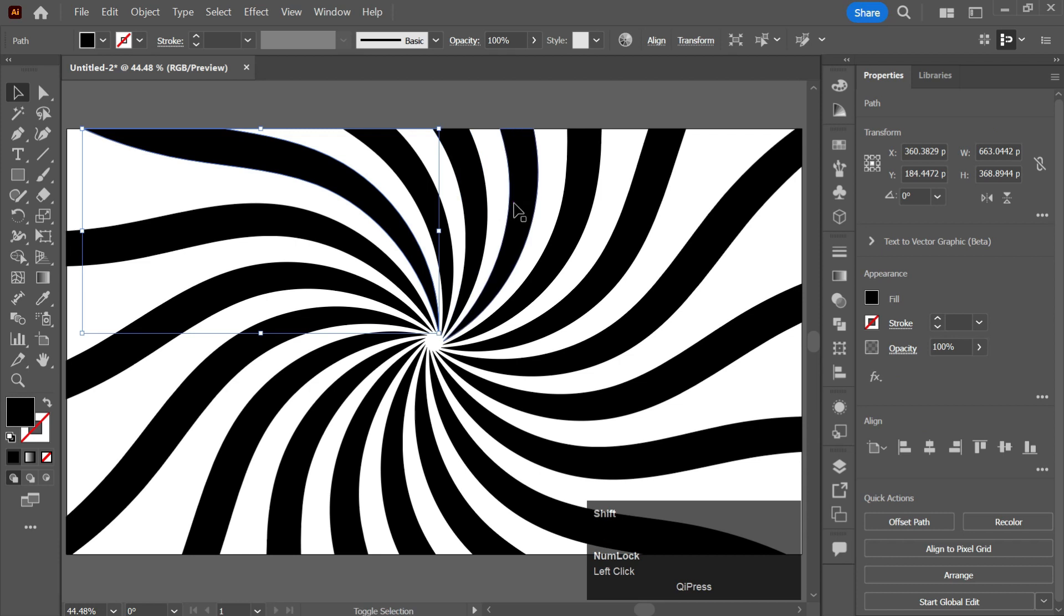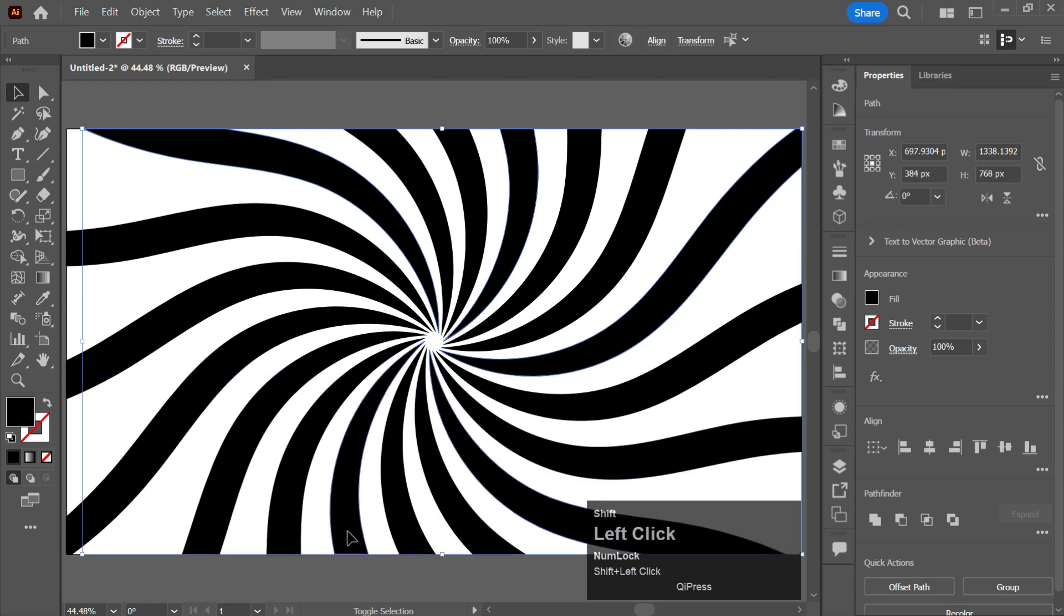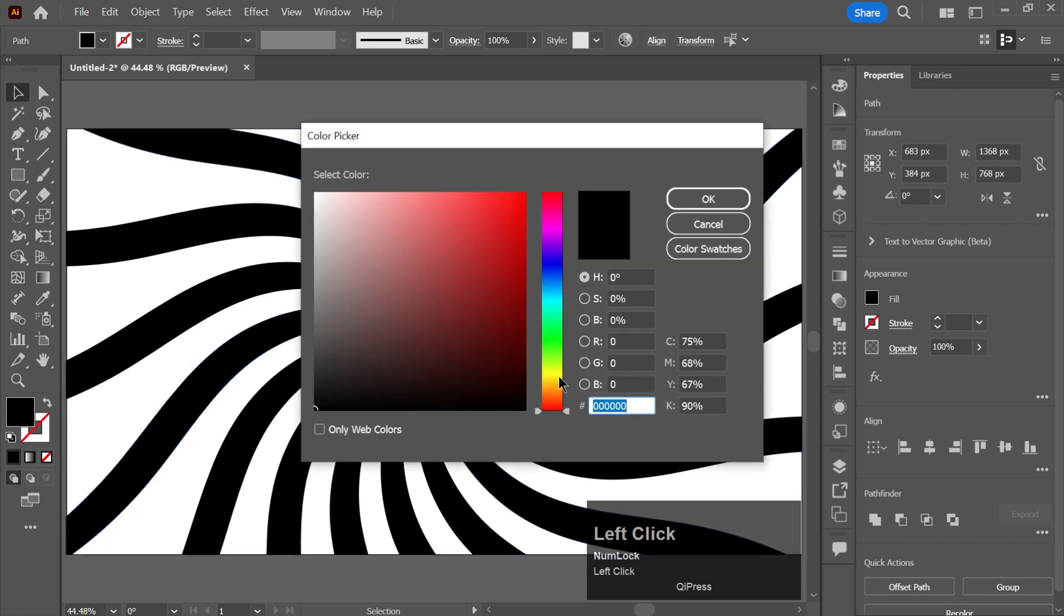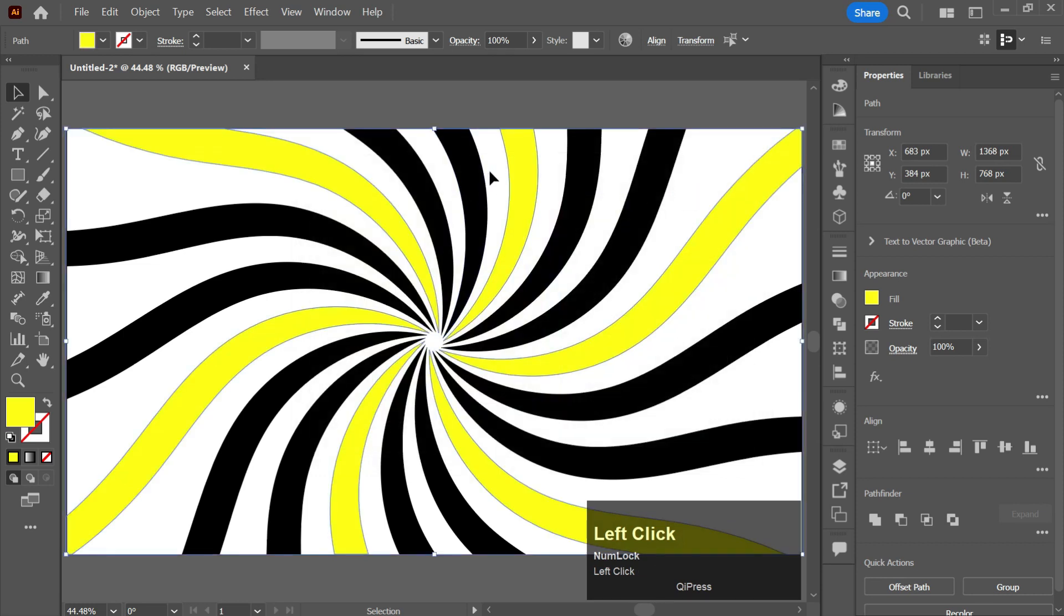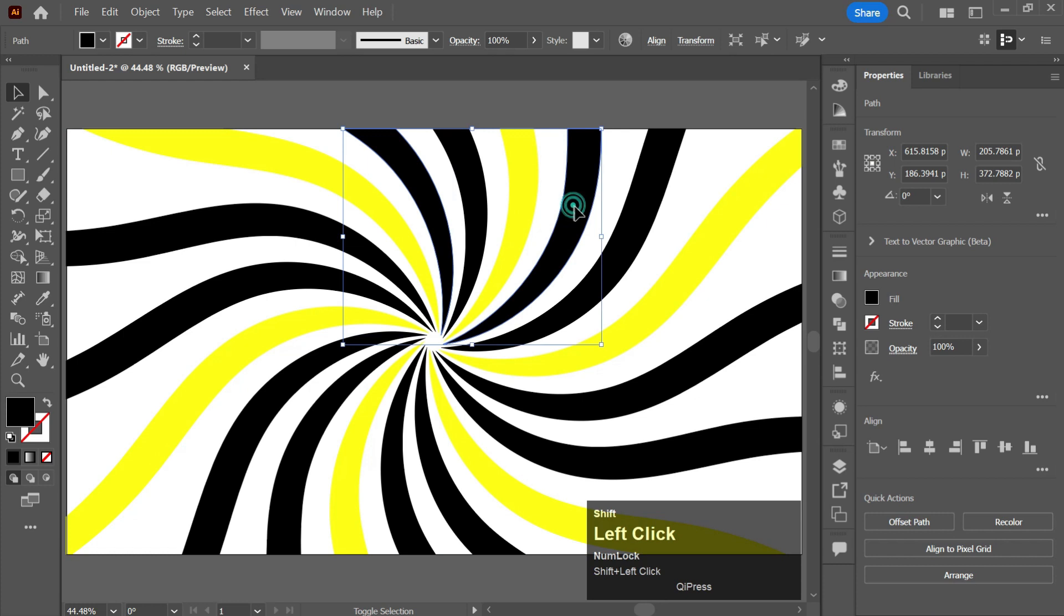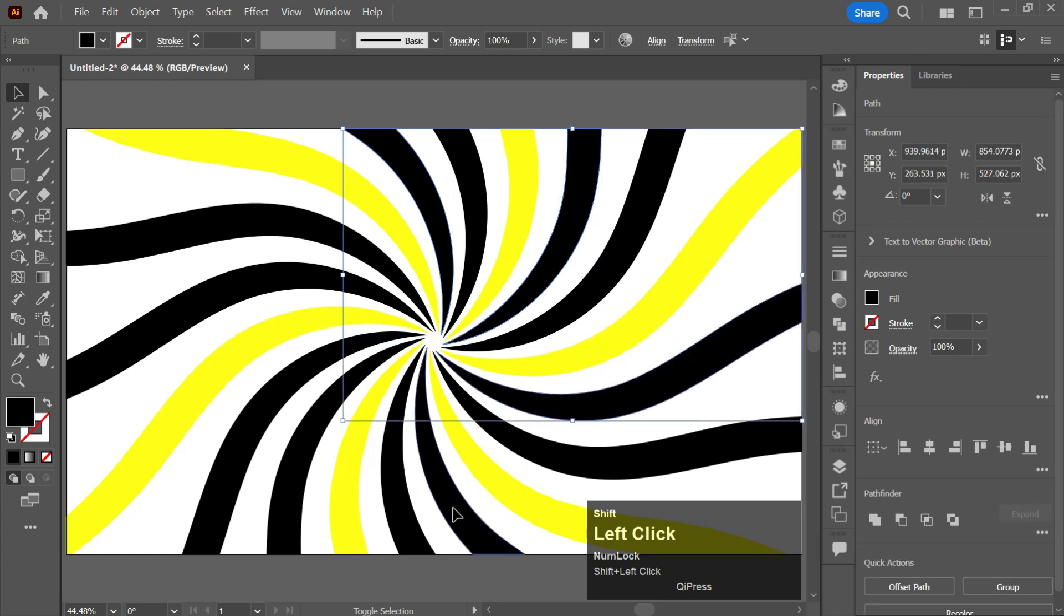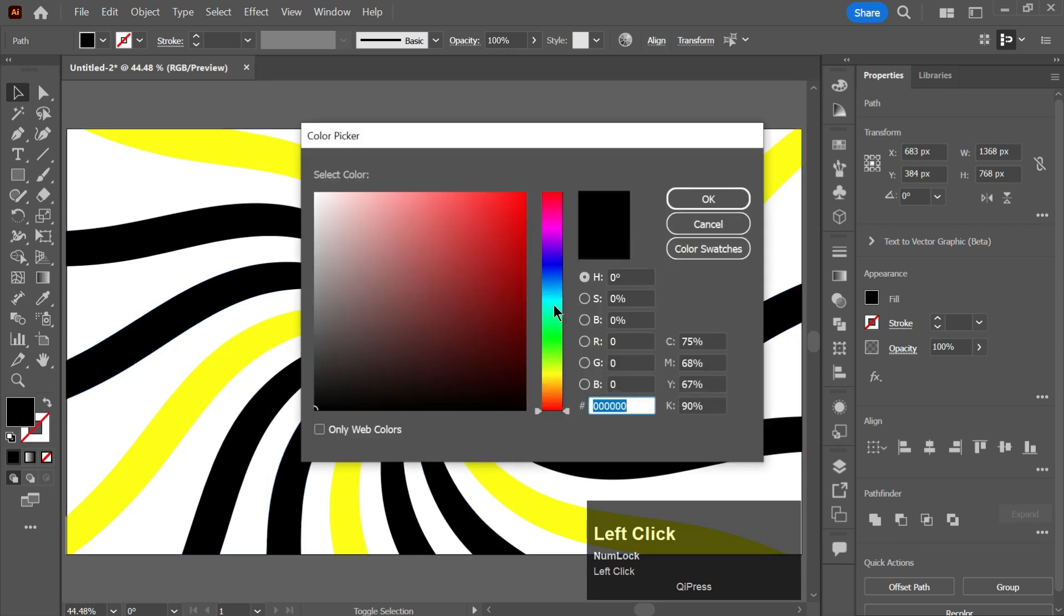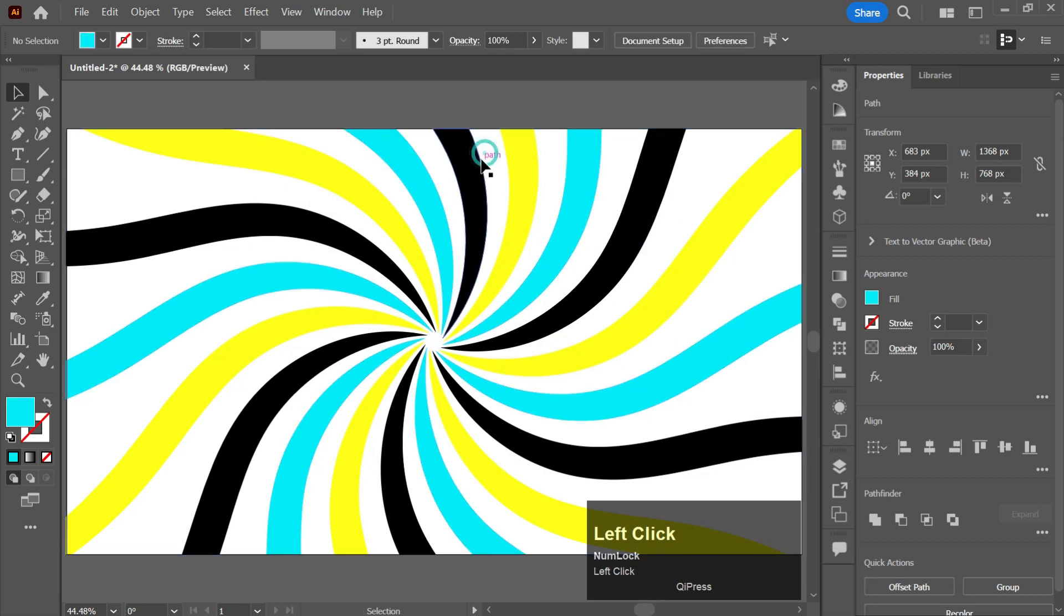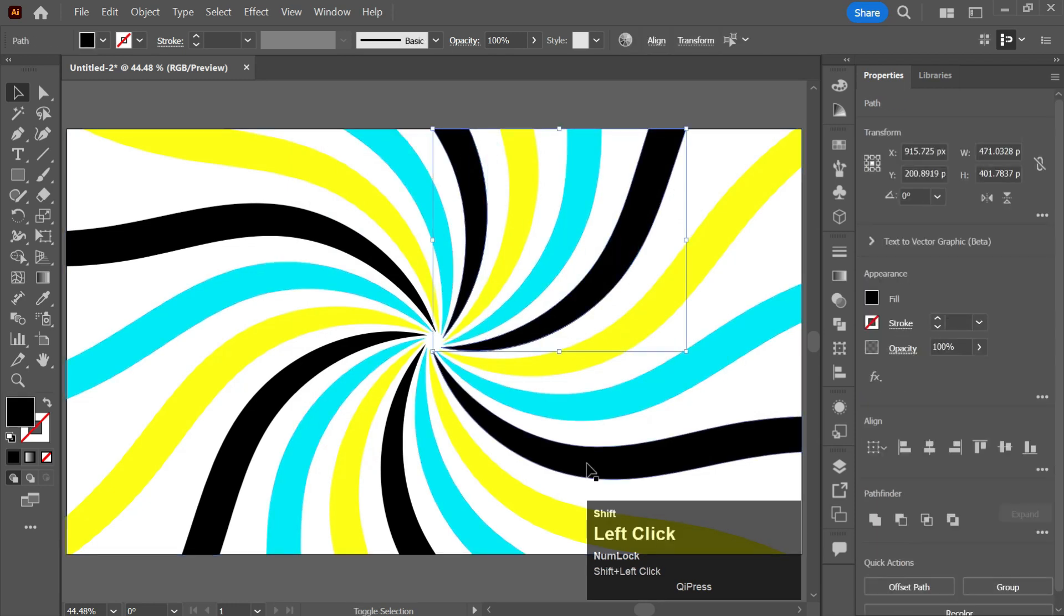Now select the lines and change its color. I will be giving it a yellow color and I will be giving the color codes in the description of the video. I will be giving it a sky color. You can select multiple lines by holding Shift.